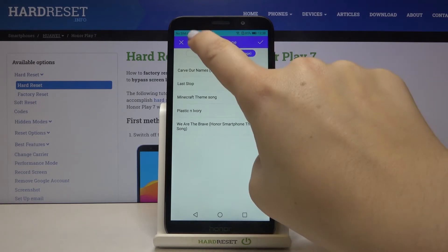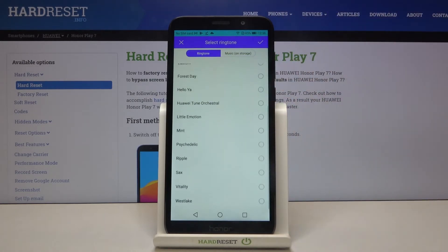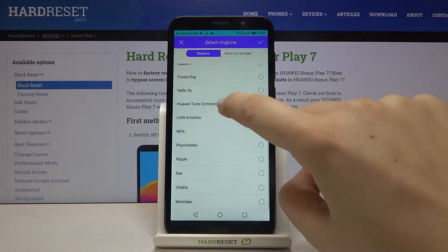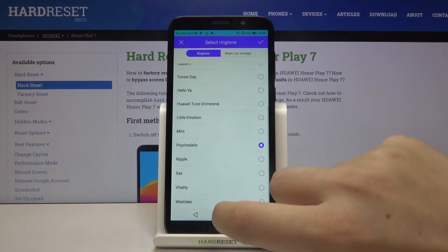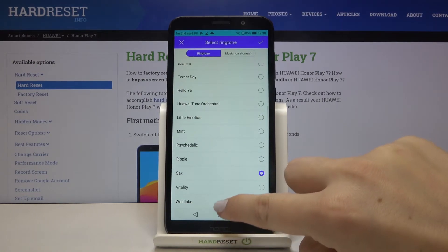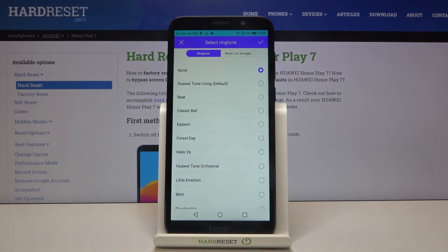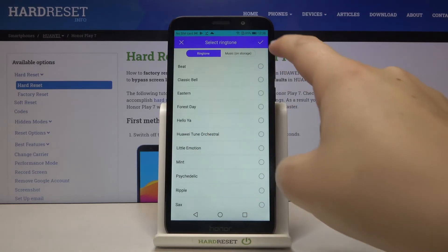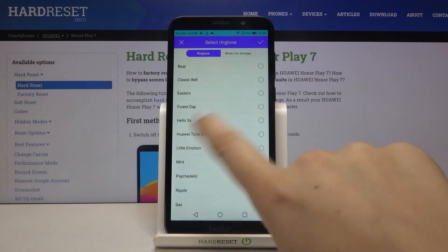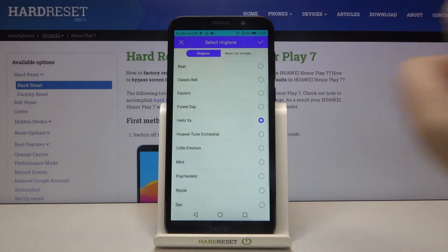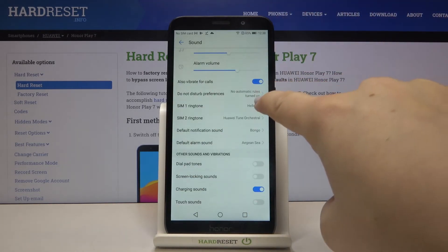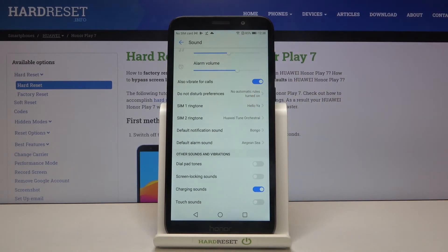Let me get back to the default section. In order to listen to how a particular ringtone sounds, simply tap on it. If you're happy with your choice, make sure that it is marked — simply choose the one you want and tap on the tick icon. As you can see, it immediately changes, which means that from now on your device will use the chosen ringtone.